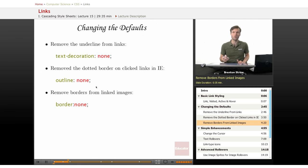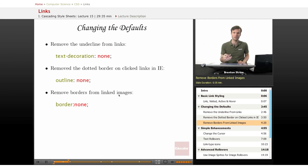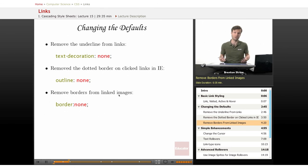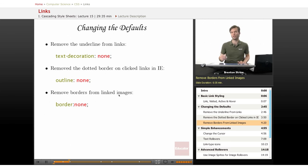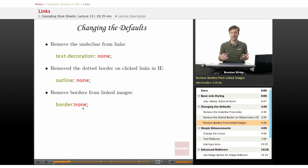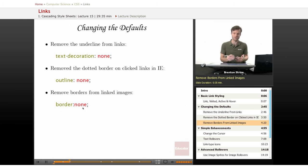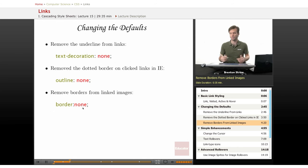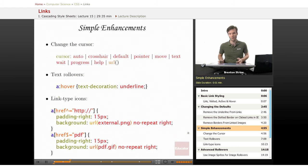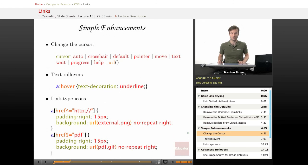Another annoyance that people find is that images when they're links have the border around them and the border is the color of whatever the links would be. So if it's unvisited and your unvisited is at the default, it'll be a blue border. If it's visited, it'll be a purple border. And you can get rid of that with this border of none if it's messing up your design. Although you might want to consider putting something back in with CSS in order to indicate to the user that it's a link. Okay, now there's a couple of quick enhancements that you can set up.